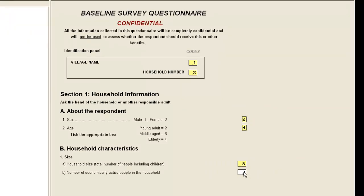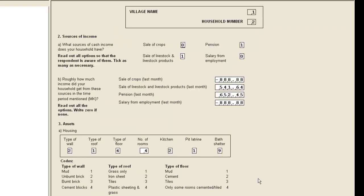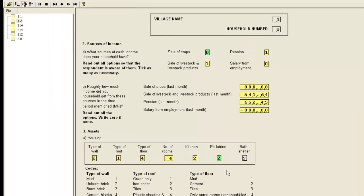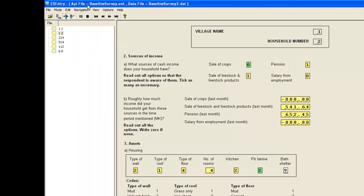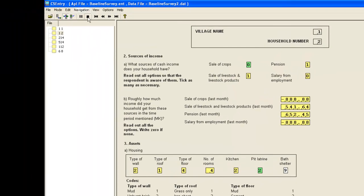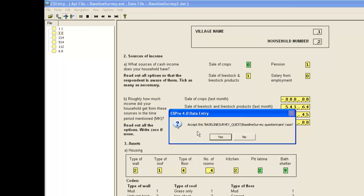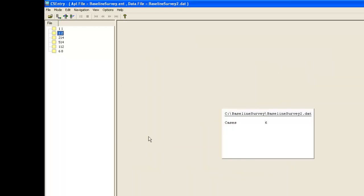We change the number of economically active people to 1. And on page 2 we change pit latrine to 2. We press stop to finish this modification and finish yes to save that change.